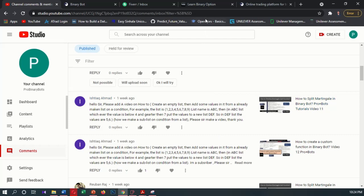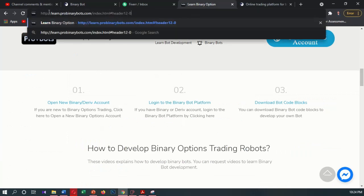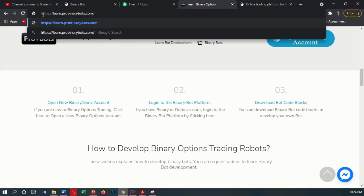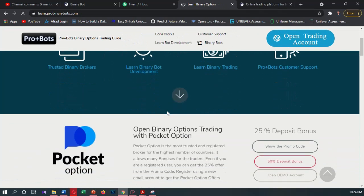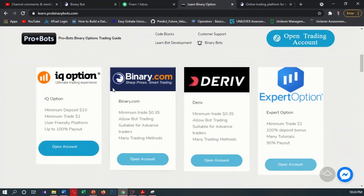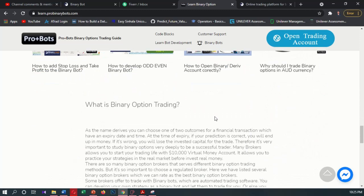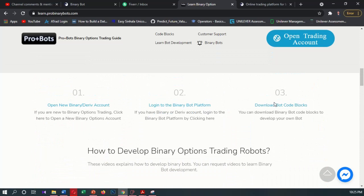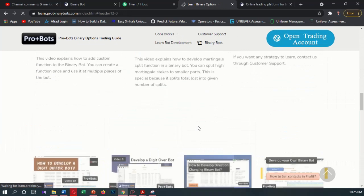Let's develop this. First I will login to this website — it's https://learn.ProBinaryBots.com. Here we can find several guides for binary bot development, best binary option brokers, and bot development tutorials. You can download the code blocks by clicking here, and you can watch all the previous bot development videos from this link.